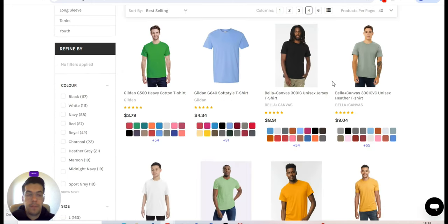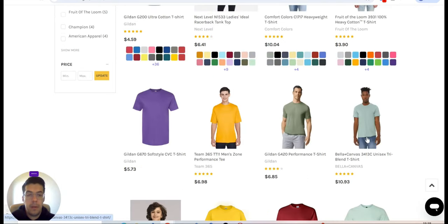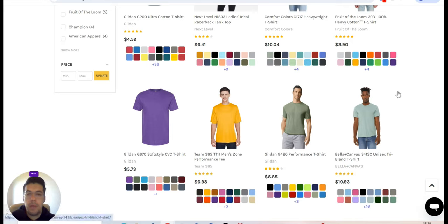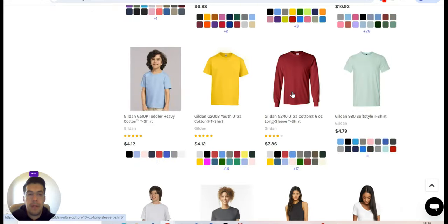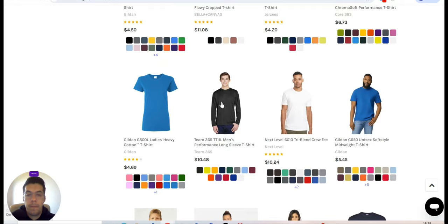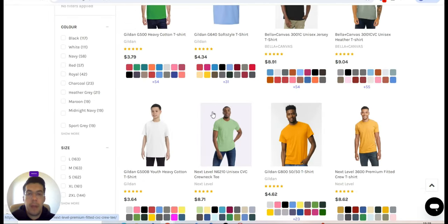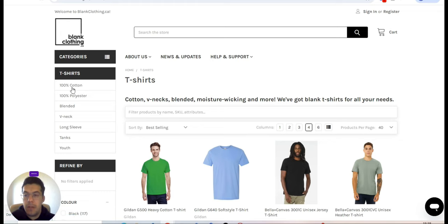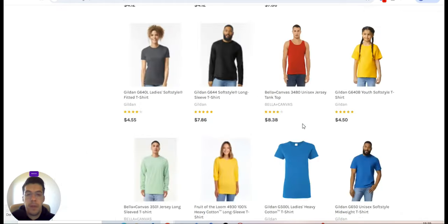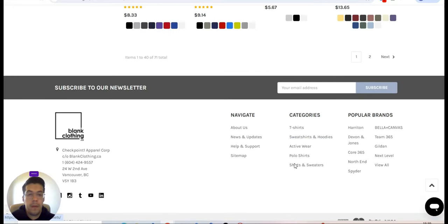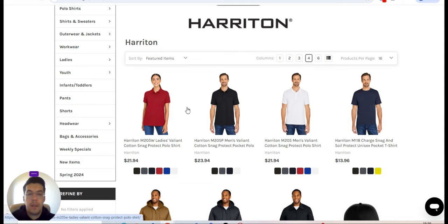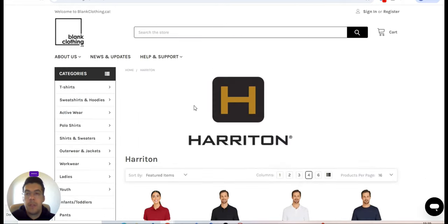Here you'll find some products you can compare with other print-on-demand suppliers to see if it's something you're looking for. If you are from Canada, this will work very well for you because you are nearby and can save money on shipping — which is a very important aspect of your business. They offer 100% cotton products and popular brands.